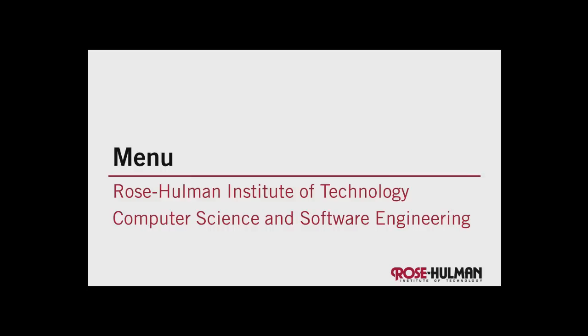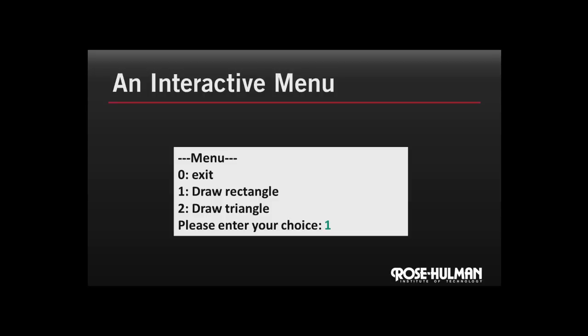Welcome back. Let's create a menu. Here we have a simple menu that presents some choices, in this case a short list of shapes, to the user.